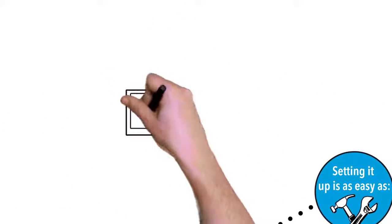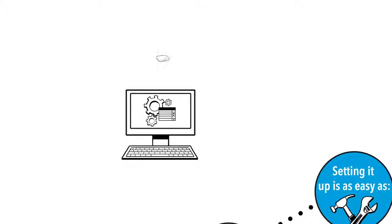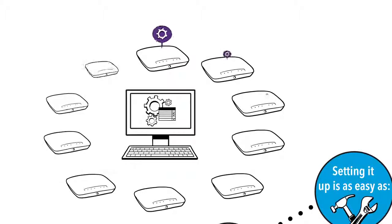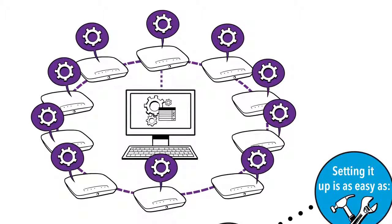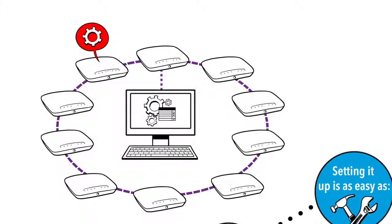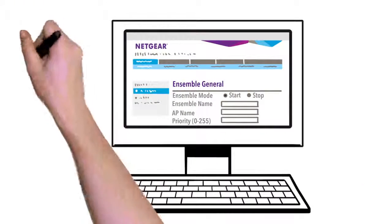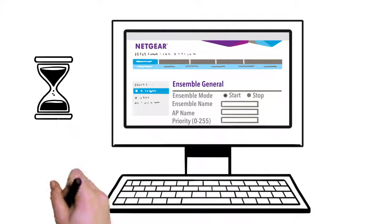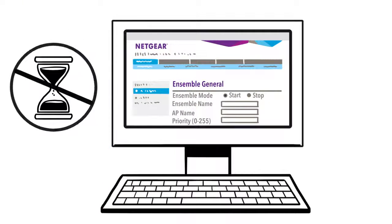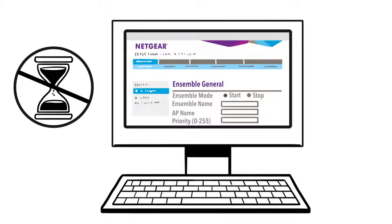Your configuration settings automatically load onto each of the new access points in the Ensemble group and in the event of an access point failure, Ensemble will make adjustments to ensure that the group works cooperatively, sharing and updating appropriate settings to provide a smooth and seamless wireless network with no downtime.